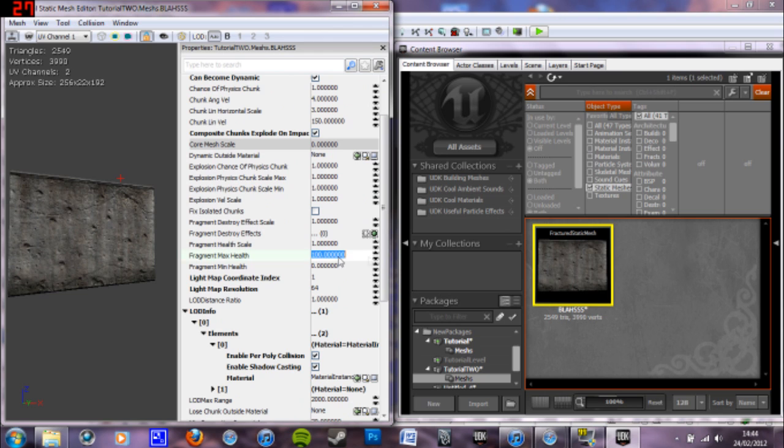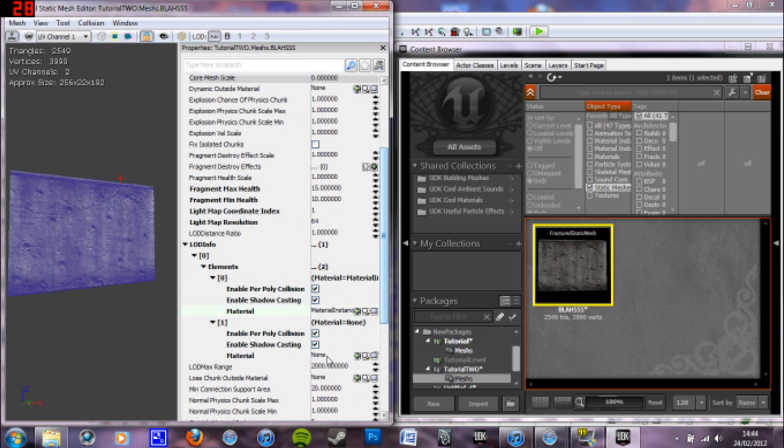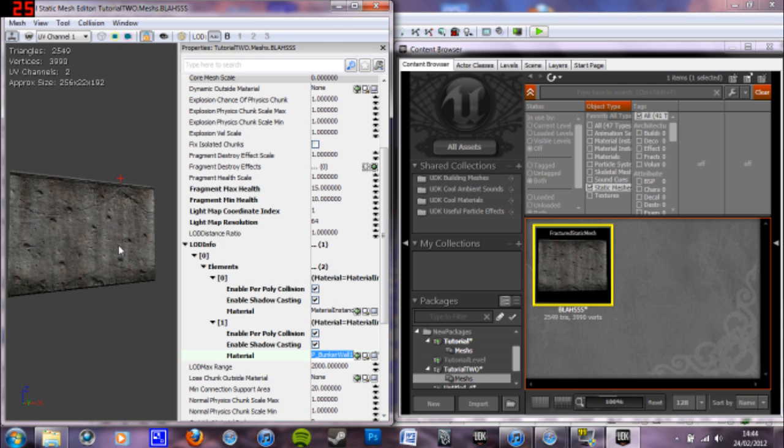You can modify the health here. I'm going to put it really low. So I'm going to put it on 15 and 10 so it breaks in like one shot basically. This material on zero here is the material on the object at the moment. So if you copy and paste that into the one that was blank before, that now when it fractures, all the inside bits that aren't UV'd are now textured with the same texture basically.